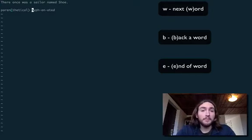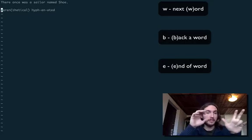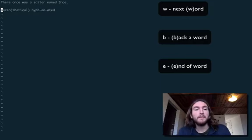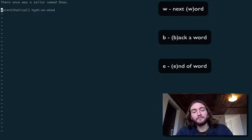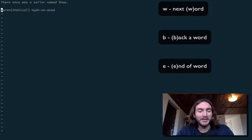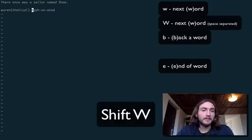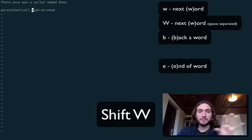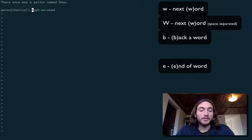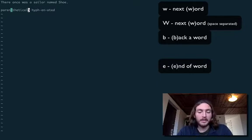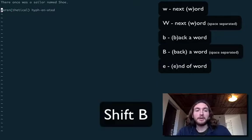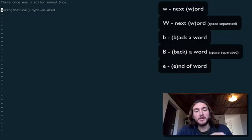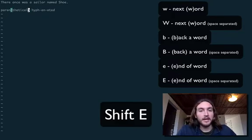The way we can overcome this and instead bounce over these and go straight to the next word that's separated by space is by making those commands capitalized. So we hit Shift W to go forward all the way like that and go all the way to hyphenated. It skips over all those characters. B works the same way. Capital B. I just hit lowercase B here to go back. If we hit capital B again, it bounces all over those special characters. E works the same way, capital E does that.